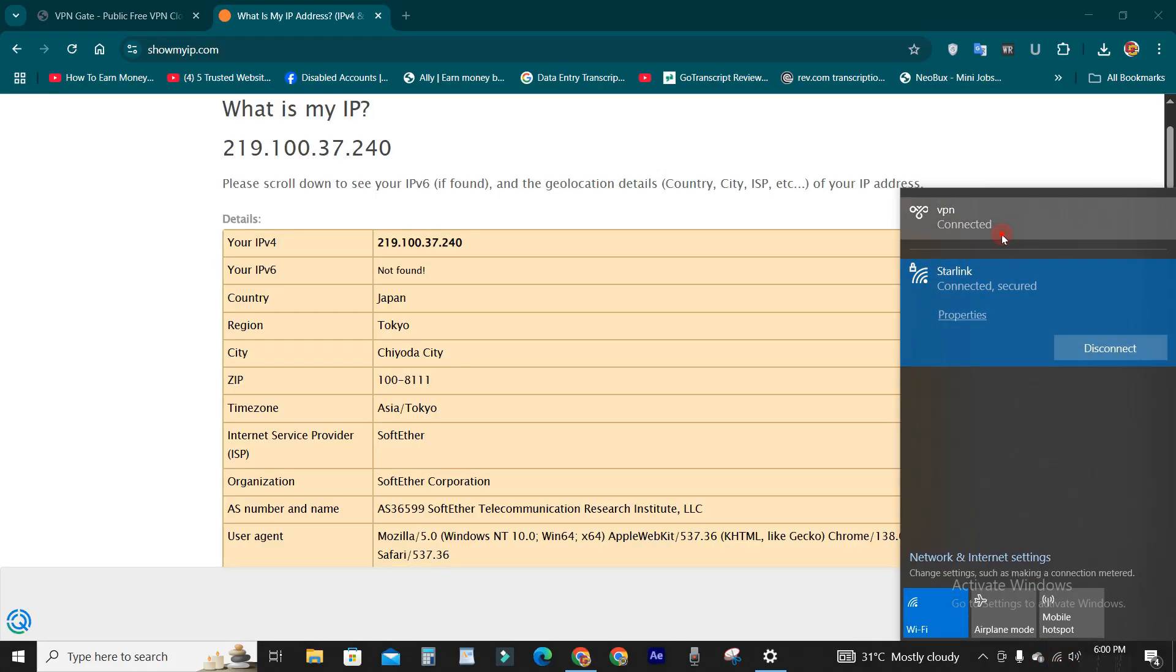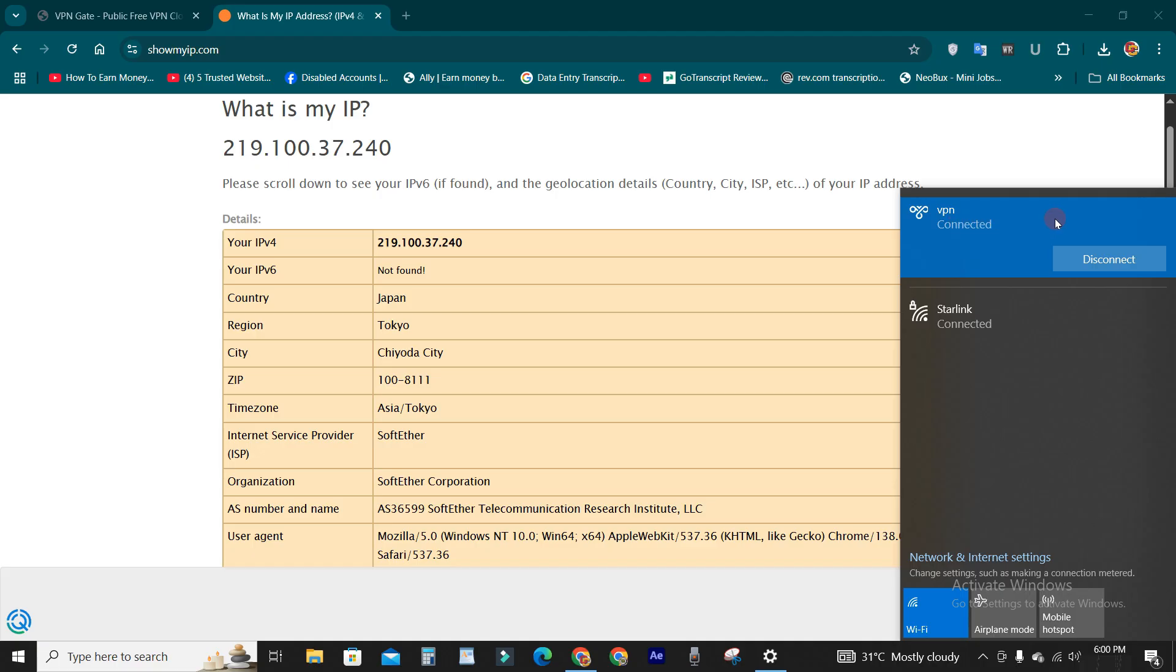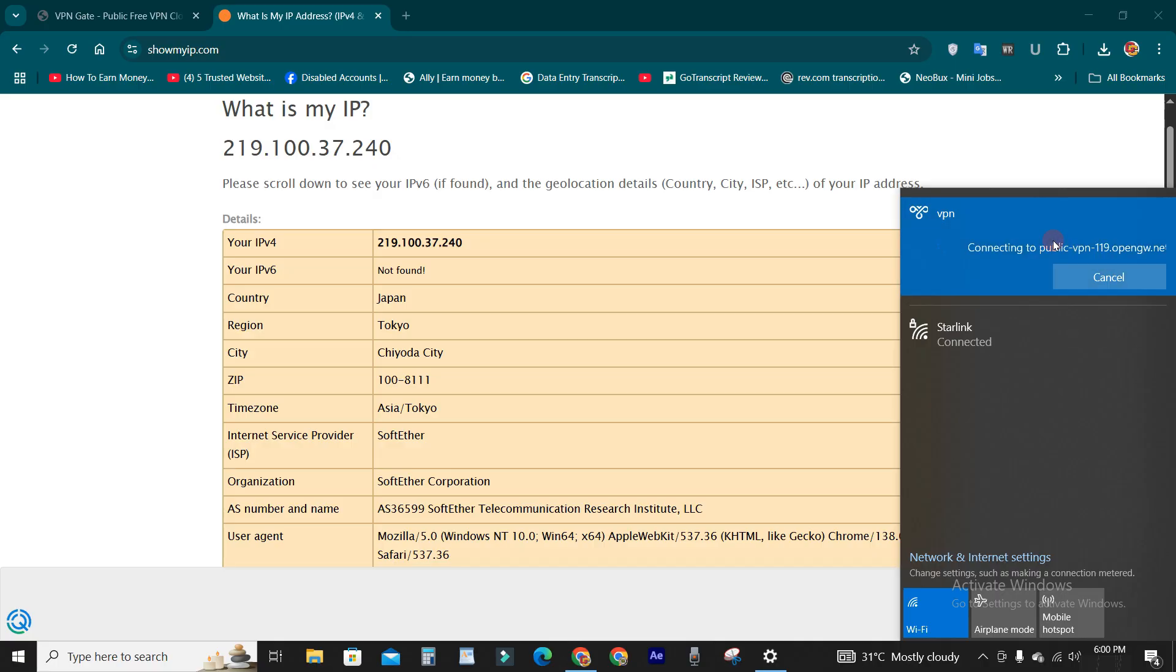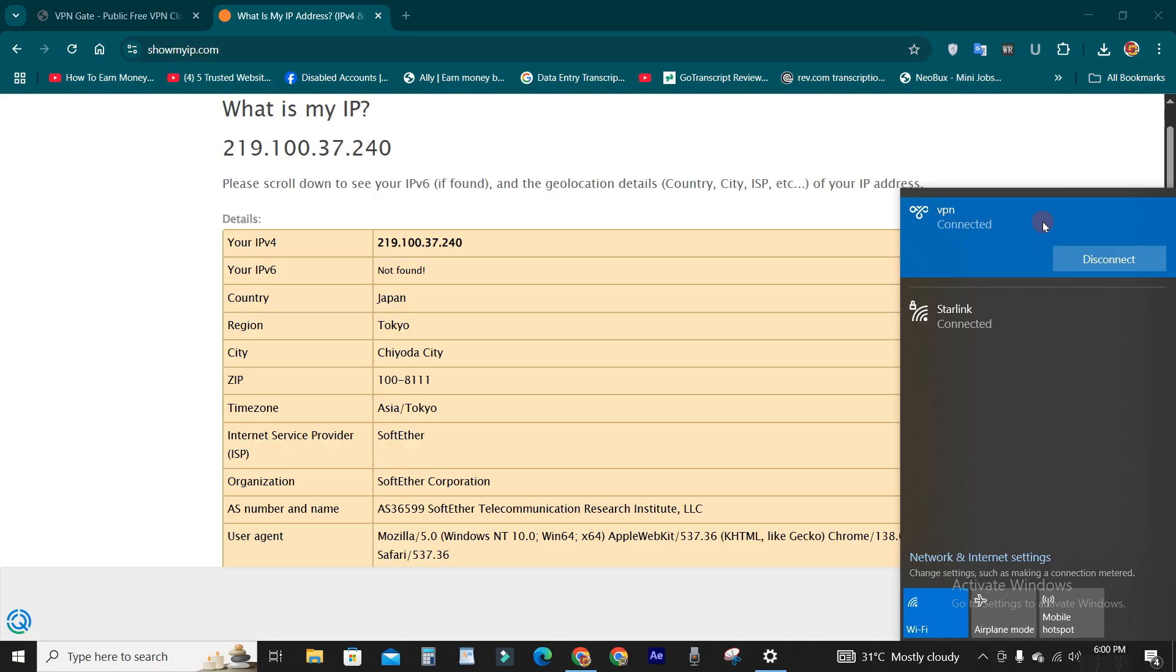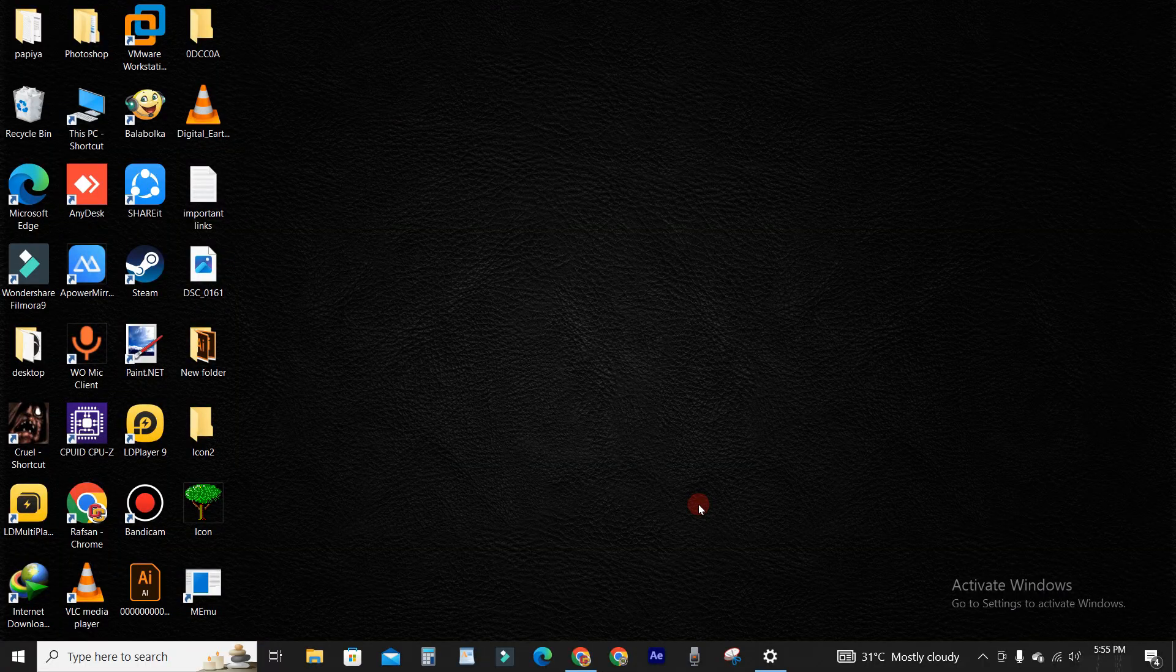Hello viewers, so you are here for a built-in VPN of Windows. This is a built-in VPN you can connect and disconnect whenever you want. It's very easy and handy, so let's go.